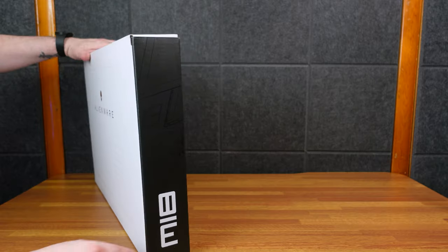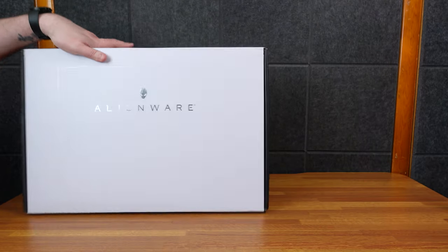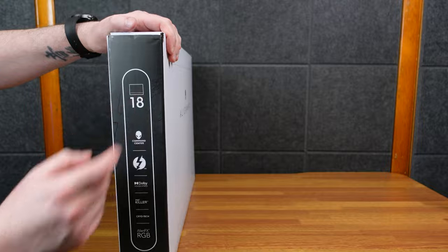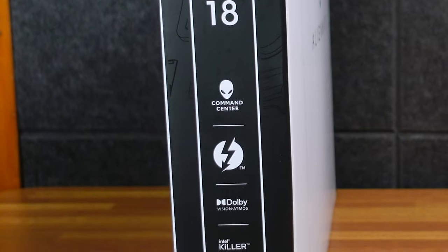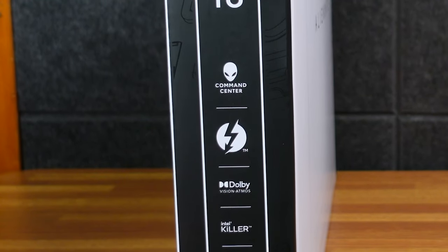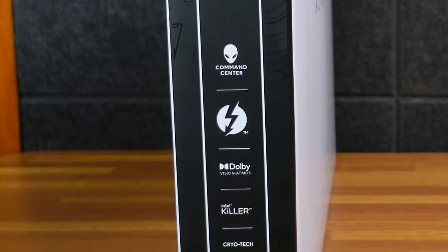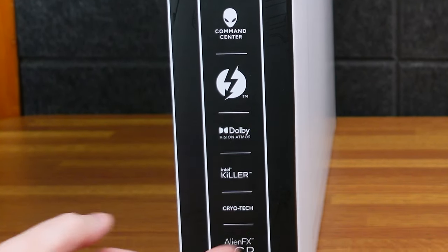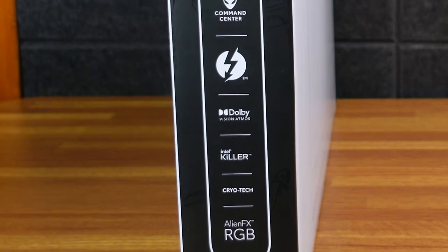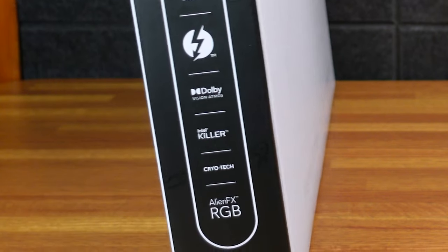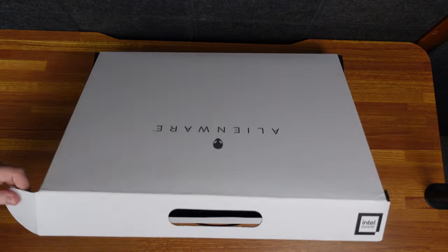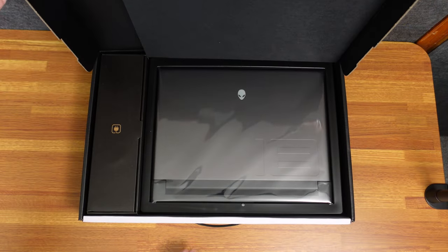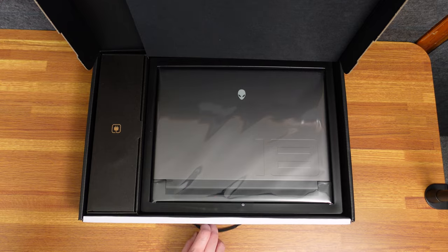But you can see the M18 there. Over here it tells you 18 inches, Alienware Command Center, Thunderbolt of course, Dolby Vision, Atmos, Intel Killer, Cryotech, Alien FX RGB. So let's take a look at quite the presentation in here.